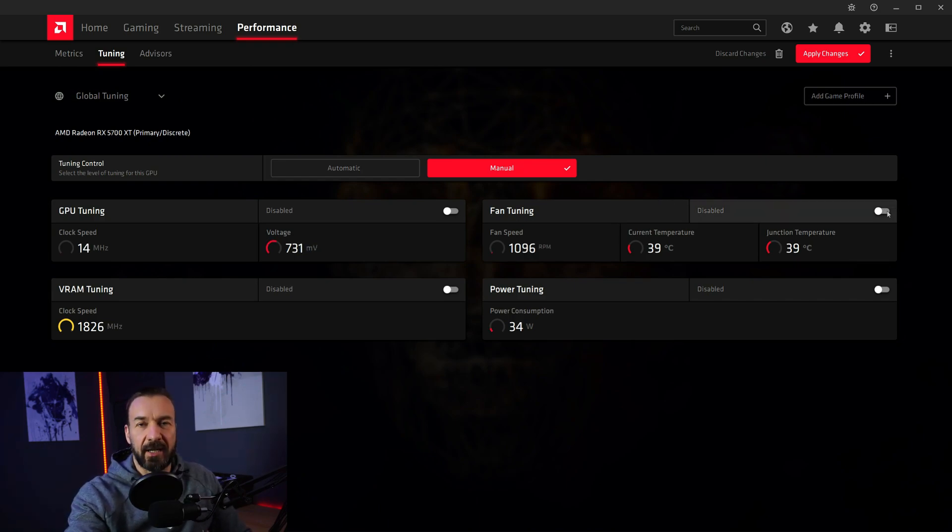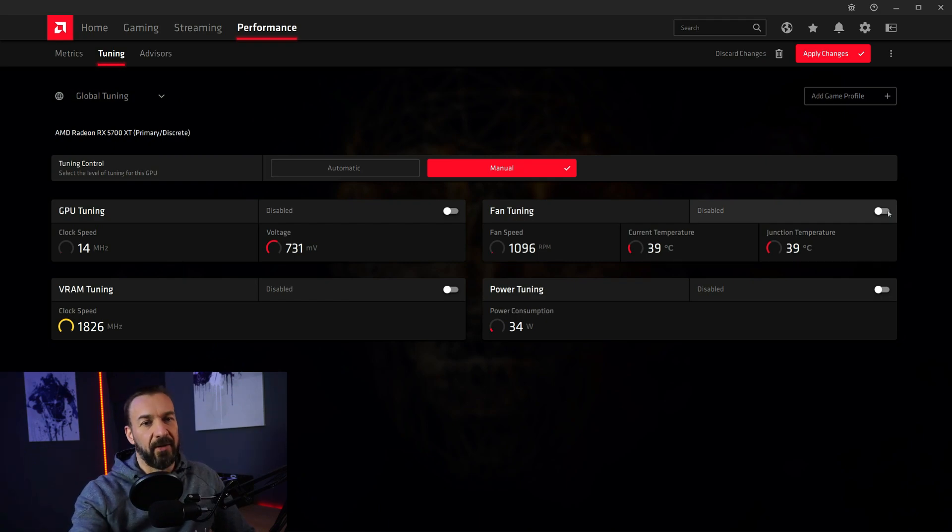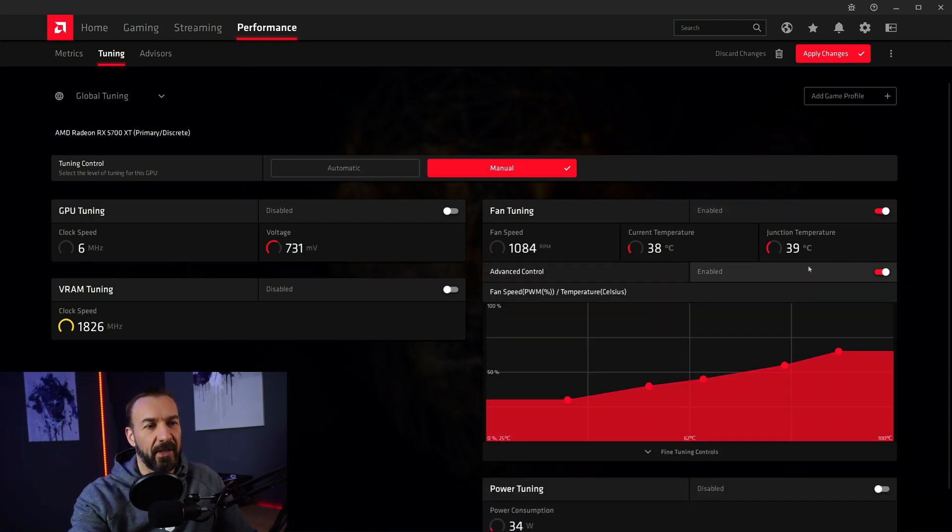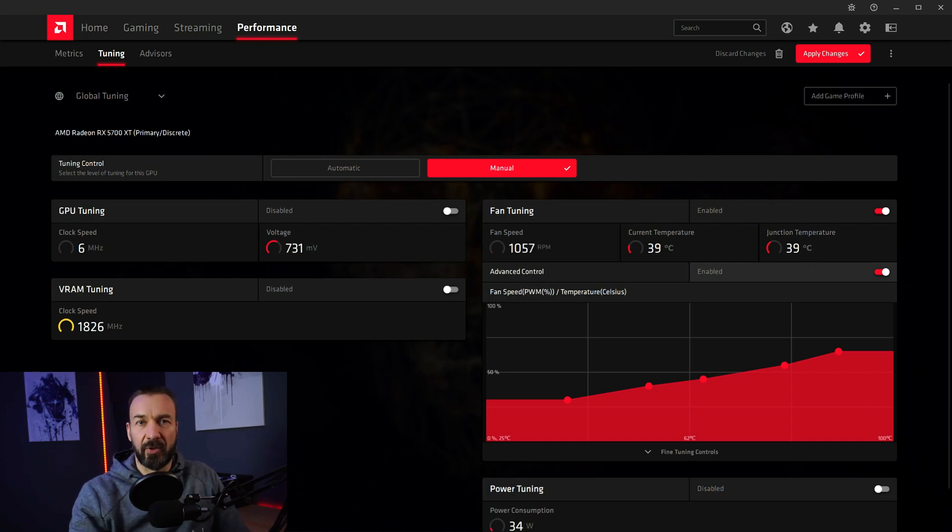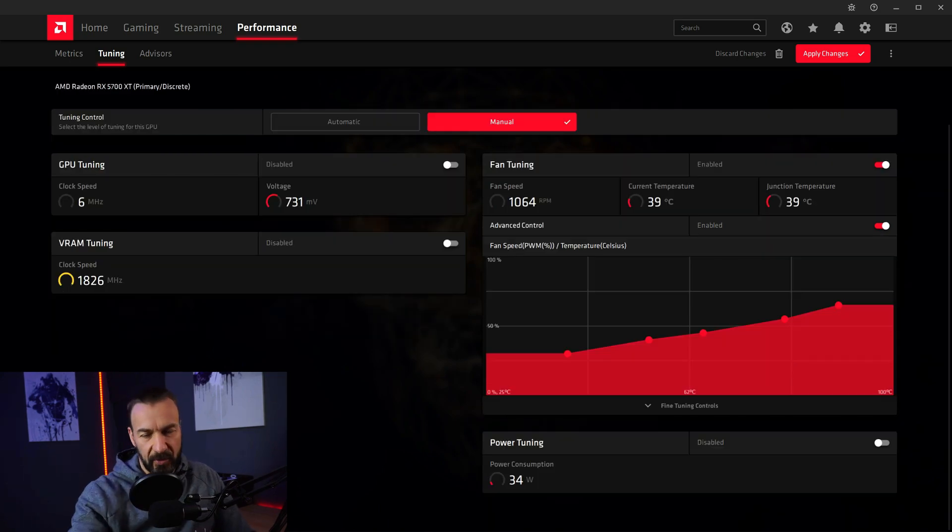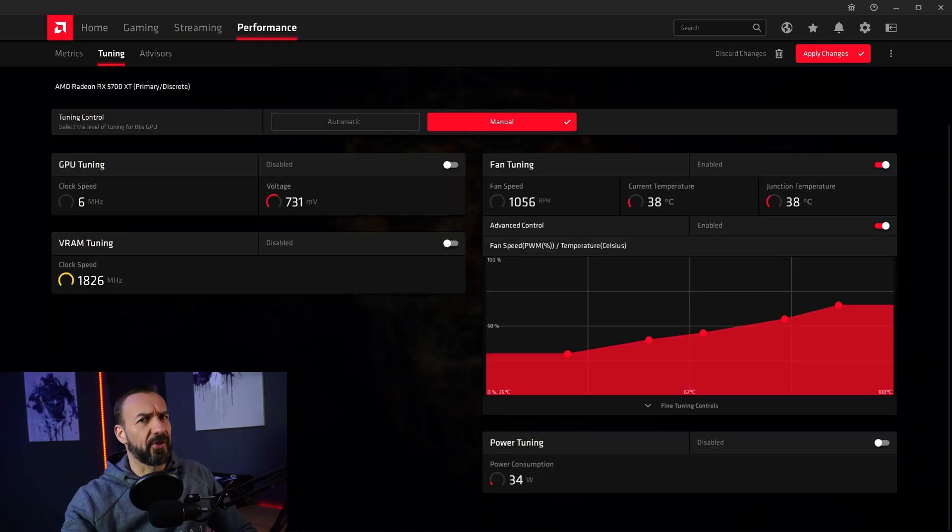Your card comes with a preset fan curve. So I adjusted mine a little bit, but it's really completely up to you. Noise, ambient temperature, what kind of case you are using. So with that part you can fiddle around for yourself.